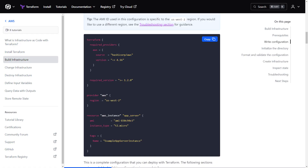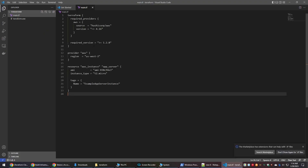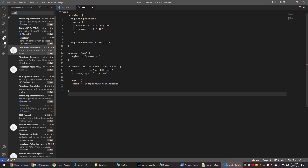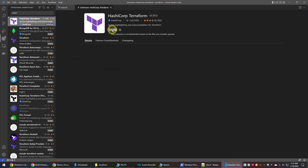For our first Terraform project, we can use the sample code provided in the Terraform documentation, and for our use case we will slightly modify it. We can also install the Terraform extension for VS Code so that the Terraform code is more readable.